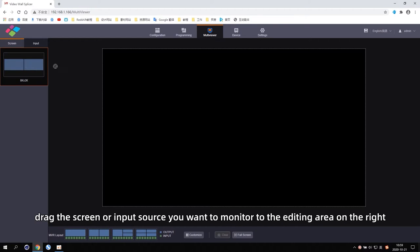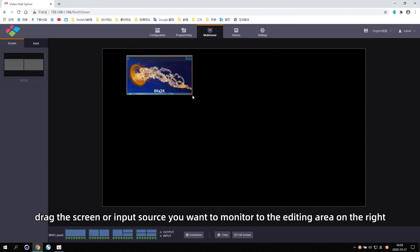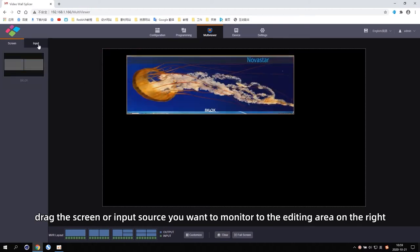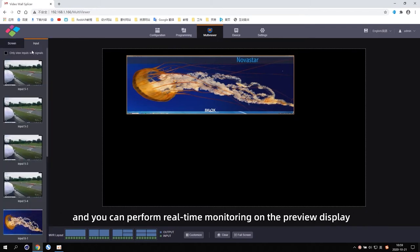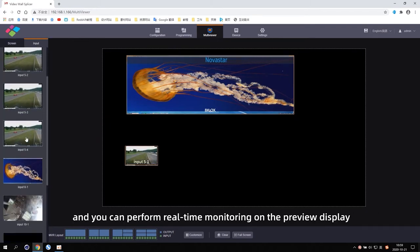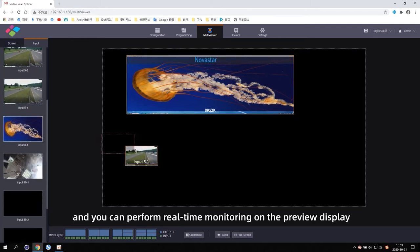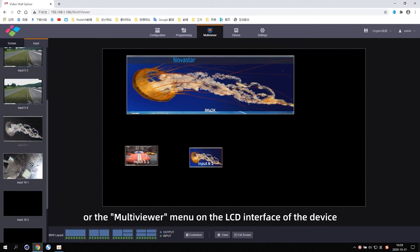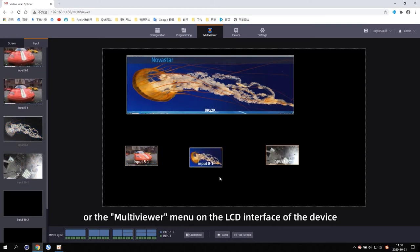Drag the screen or input source you want to monitor to the editing area on the right, and you can perform real-time monitoring on the preview display or the Multi Viewer menu on the LCD interface of the device.